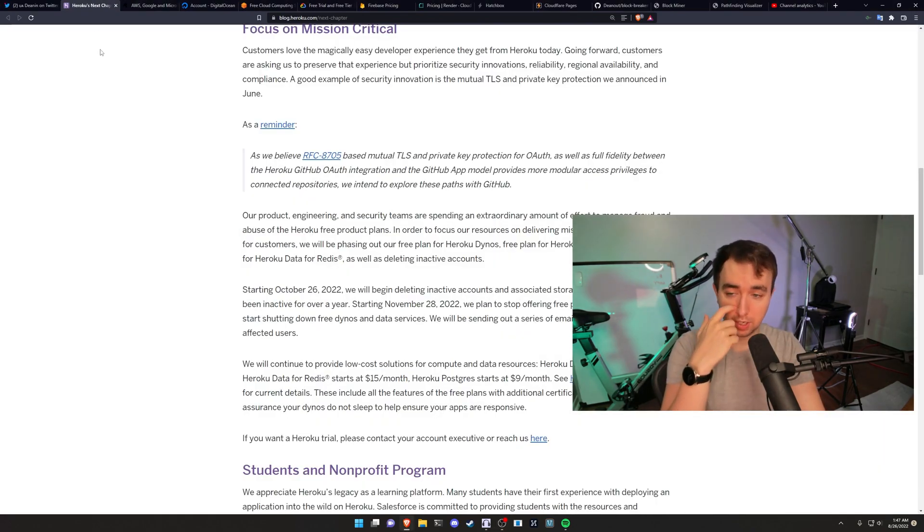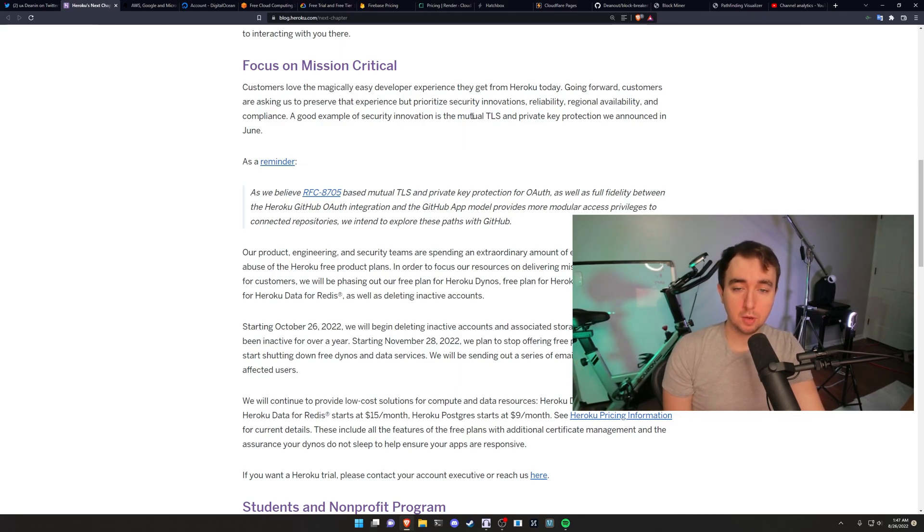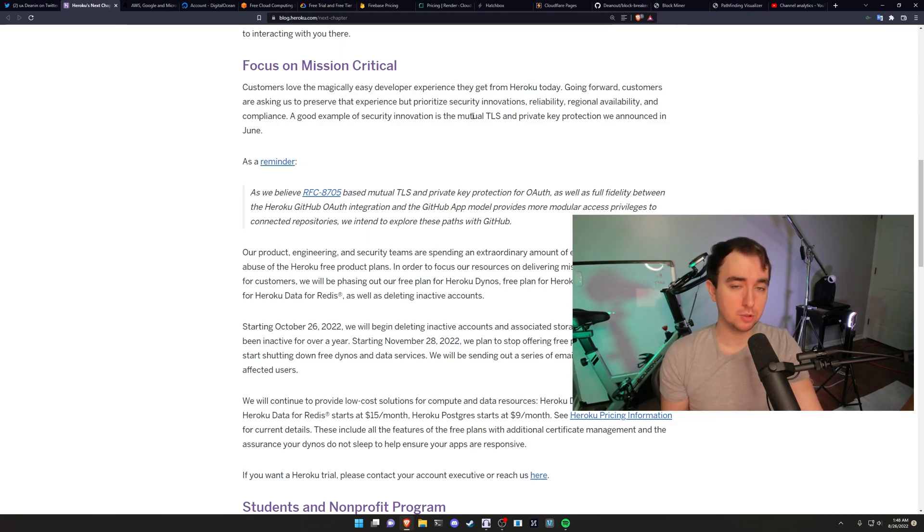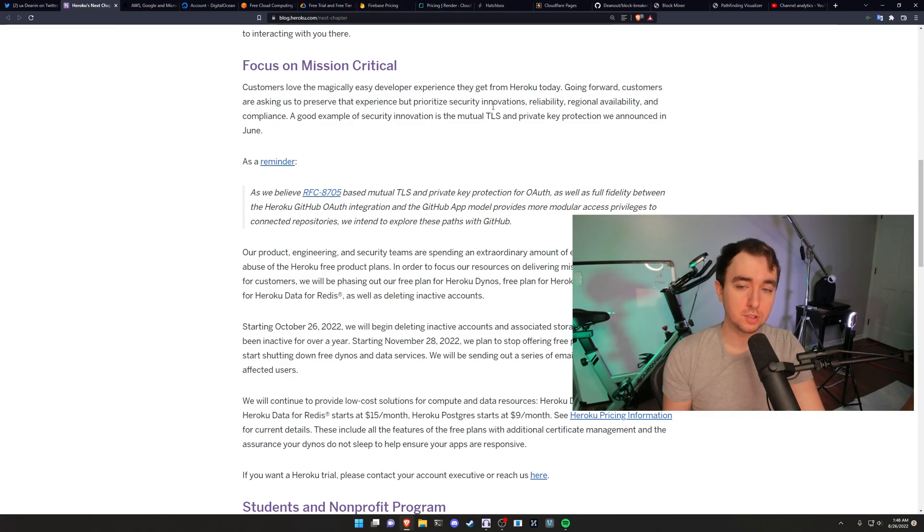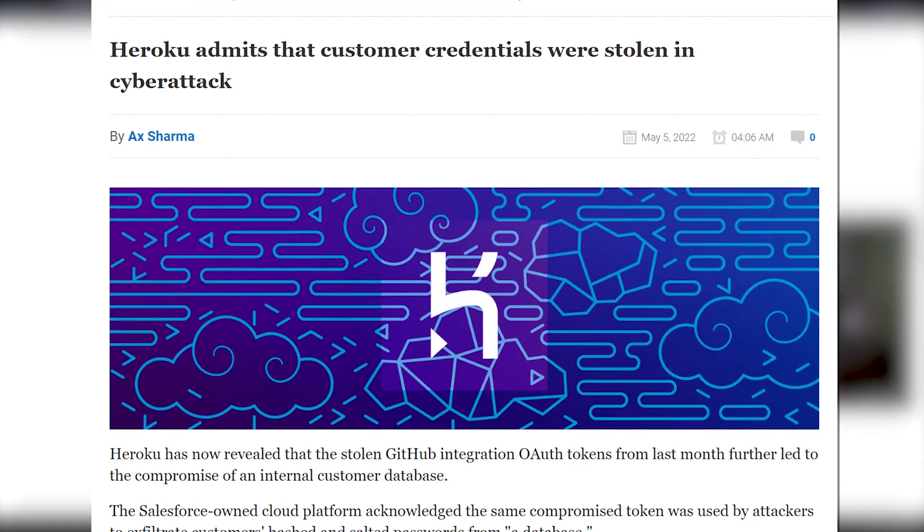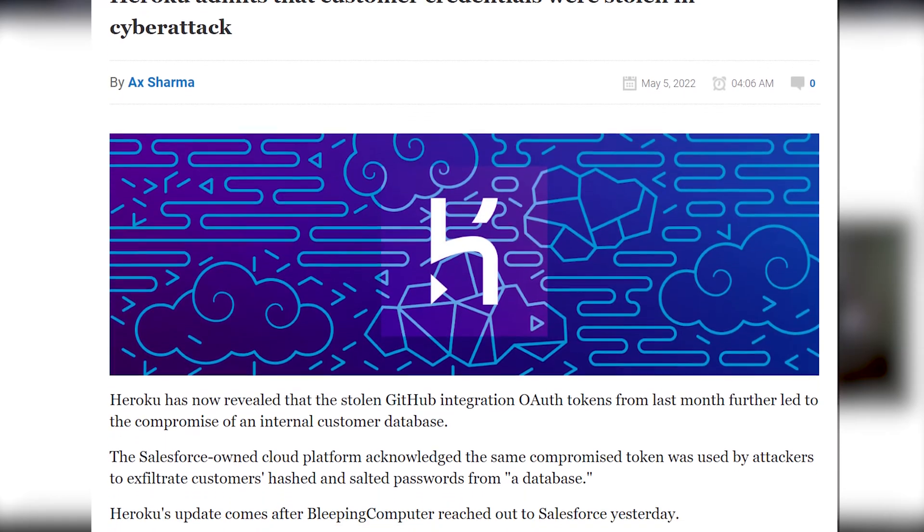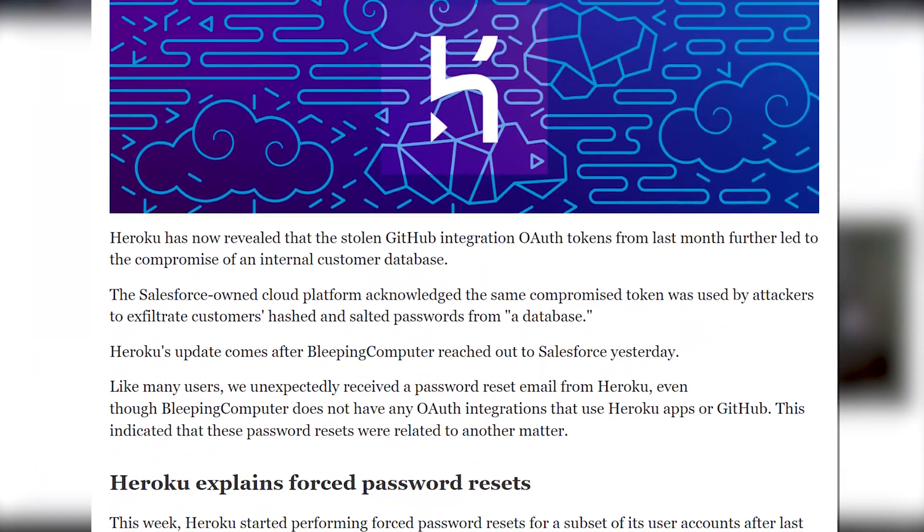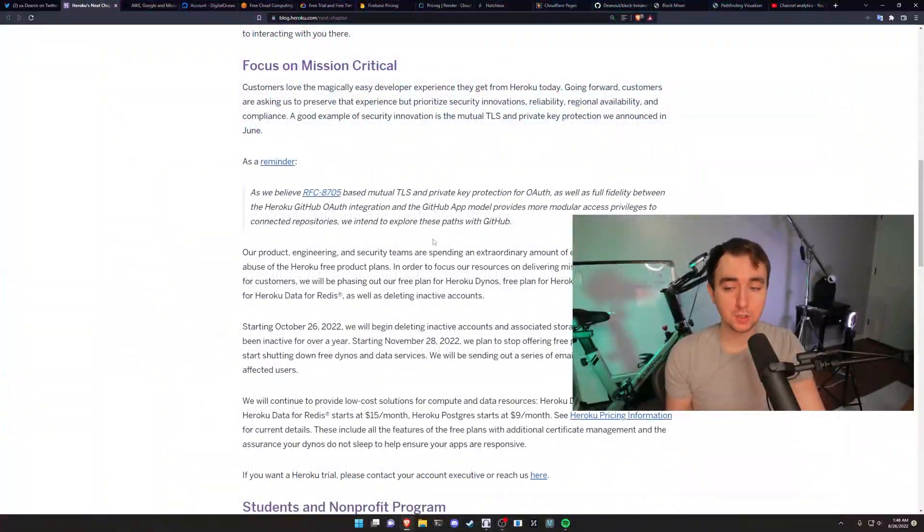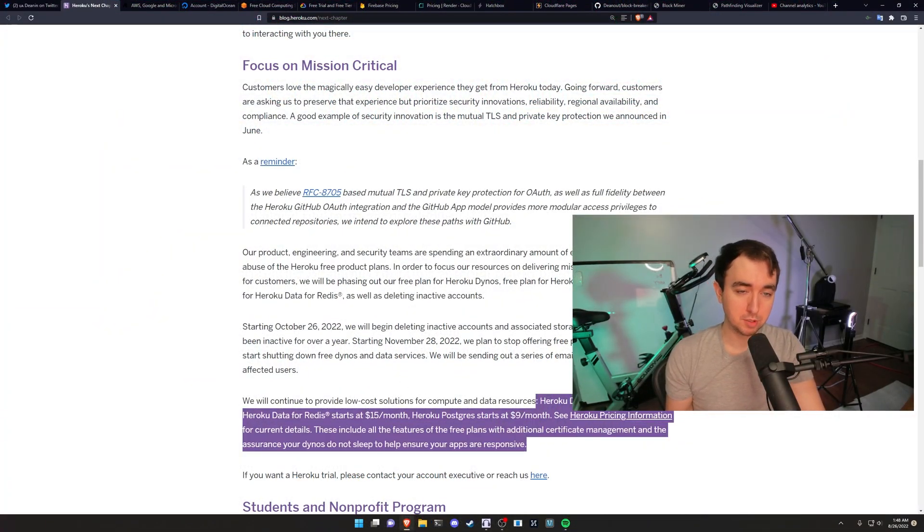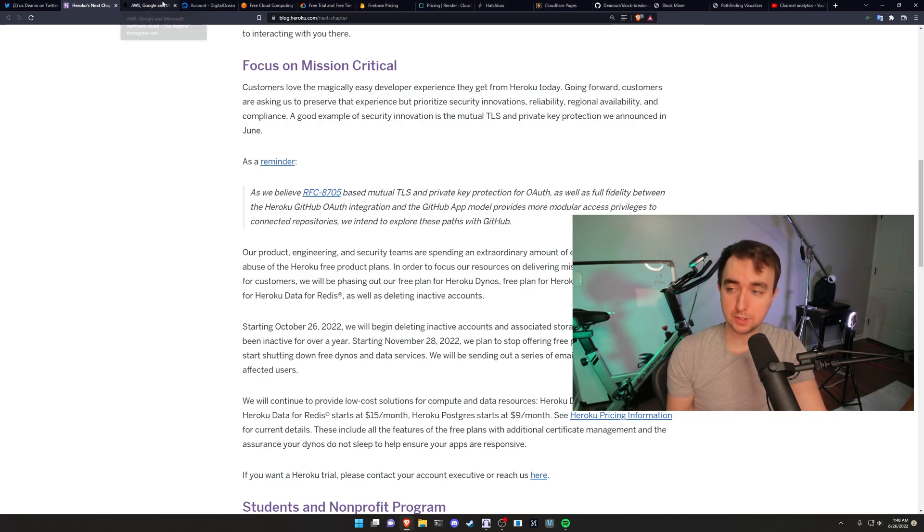If we look at the actual Heroku mission statement that they put out, basically they're just blaming the customers that they have to get rid of all of these free options. Because of course, we can never take responsibility as a company and say we just want to make more money. The customers are asking us to preserve that security experience by reducing the free offerings because we accidentally leaked all of the GitHub secret keys. So now, starting in November, we won't have any of those free options anymore. It's always the customer's fault.